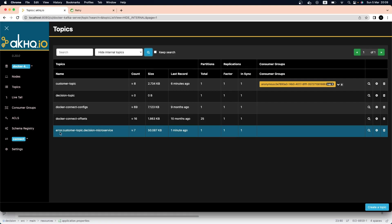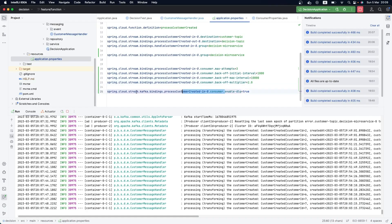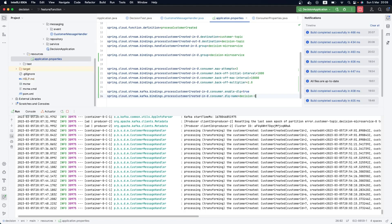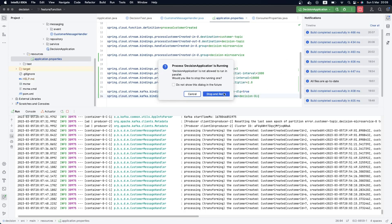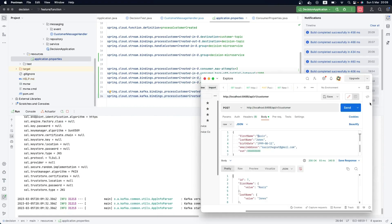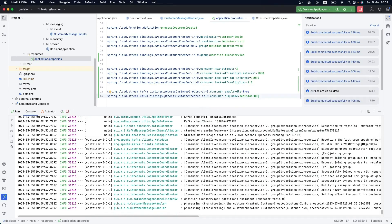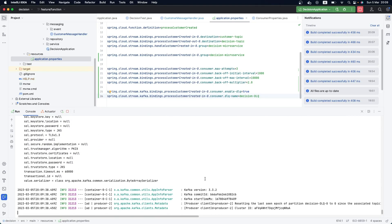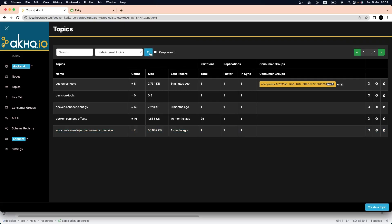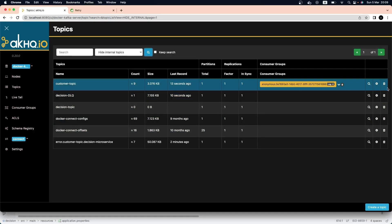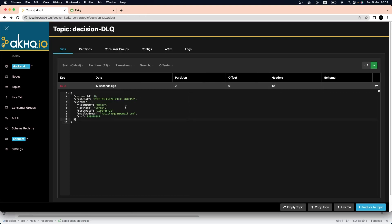I think the auto-generated name is a good approach for the dead letter queue, but sometimes our organization is large and we need to give a specific name. To do that, we simply apply the dead letter queue name property. For example, let's call it 'decision-dead-letter-queue'. If we restart our application and produce one more event, it will retry until the back-off is exhausted, and then if we go to AKHQ we'll see the new 'decision-dead-letter-queue' topic created.